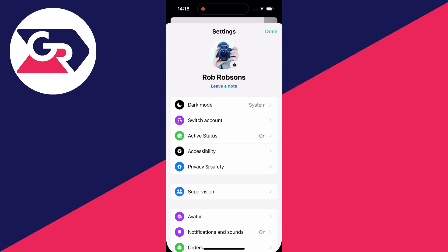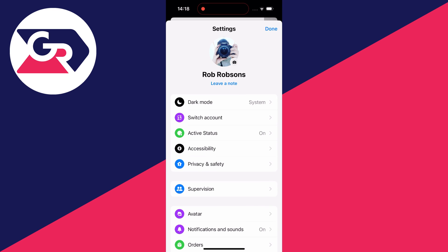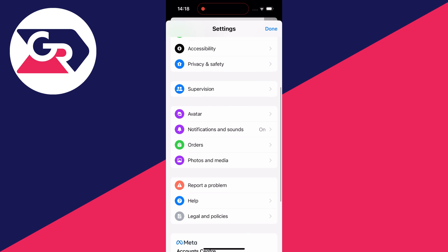This will open up your settings. In your settings, you need to scroll down to notifications and sounds.